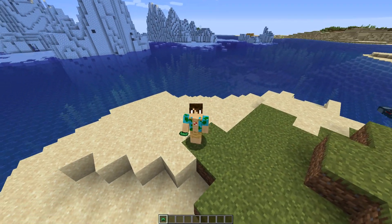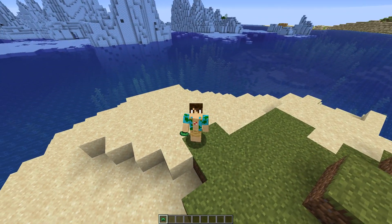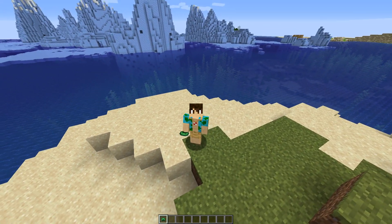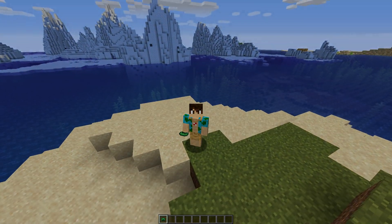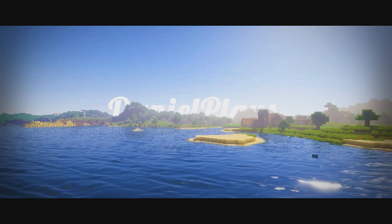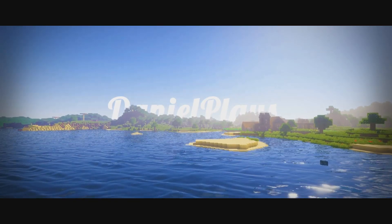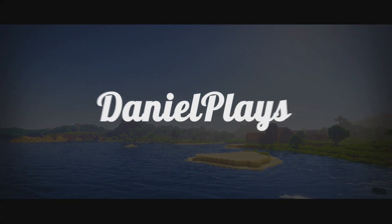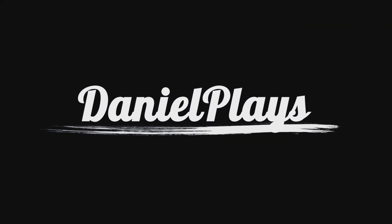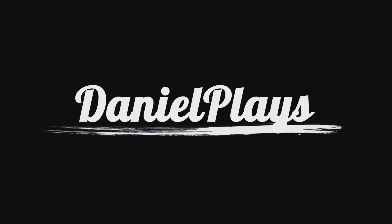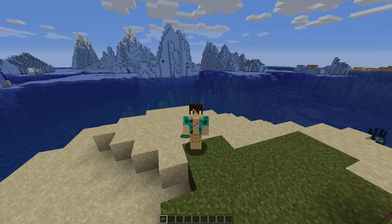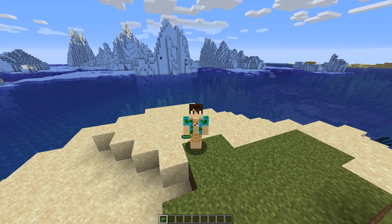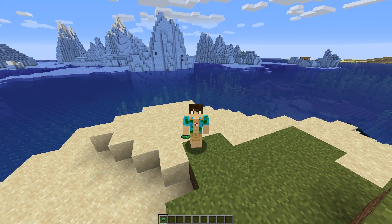Hello, this is DanielPlays. My name is Daniel and welcome to yet another Minecraft video. So in this video, we are going to be taking a look at the best settings for Minecraft.